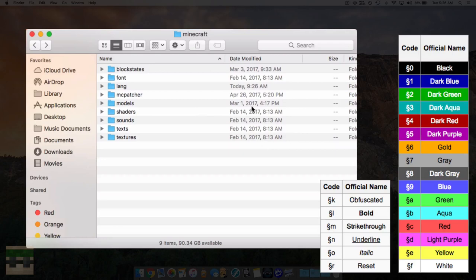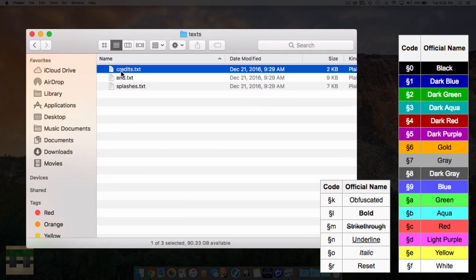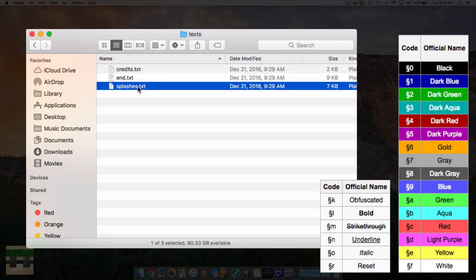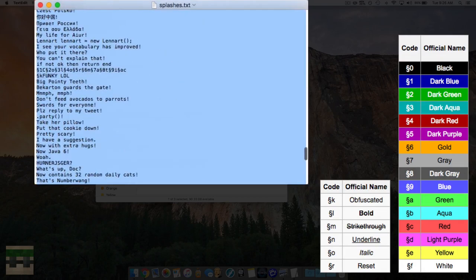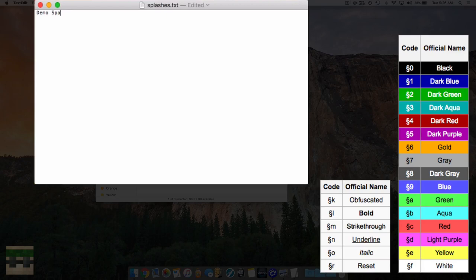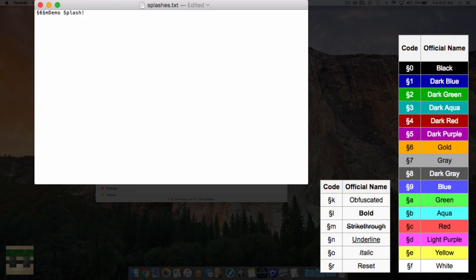Now let me also edit some splash text. Head into the folder entitled 'texts' - you'll see credits, end, and splashes. Credits and end display when you beat the game and go through the end portal. Splashes are the yellow text on the main menu, randomized between all the entries listed. Let's change one to 'demo splash', color it gold with code '6', and also add strikethrough with 'm', since you can stack multiple codes. So it will be gold with a strikethrough saying 'demo splash'. Hit save.